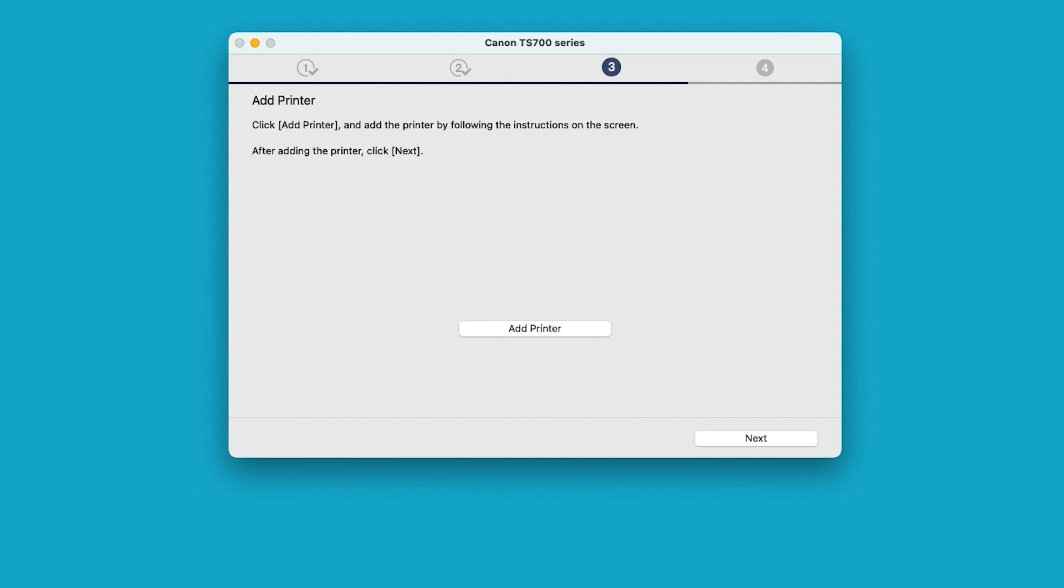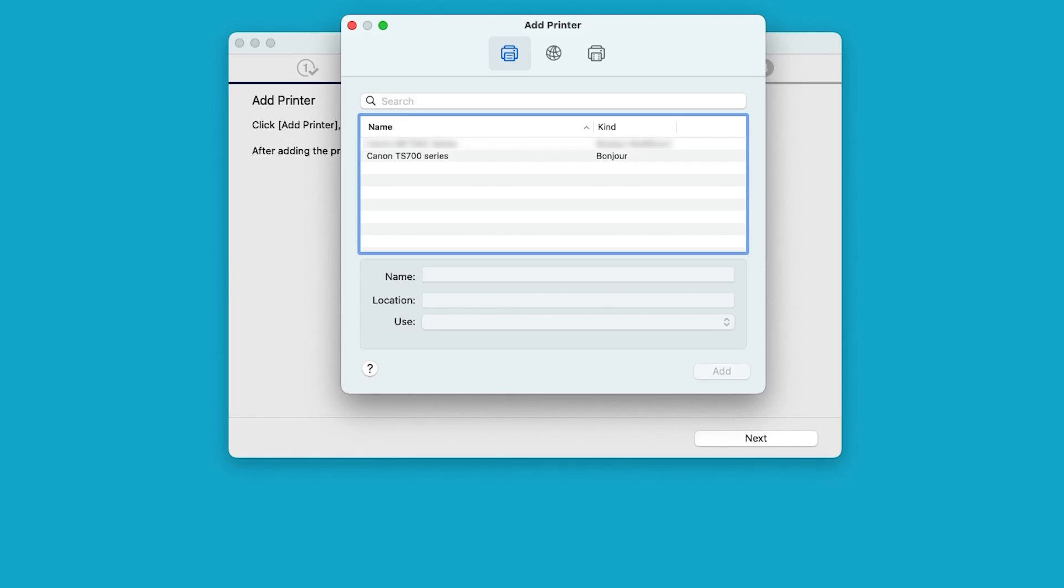On the Add Printer screen, select Add Printer. Make sure to select the Canon TS-700 series printer from the list.